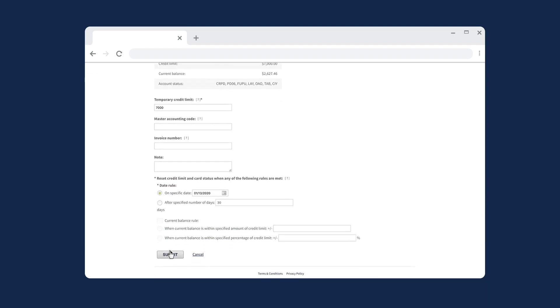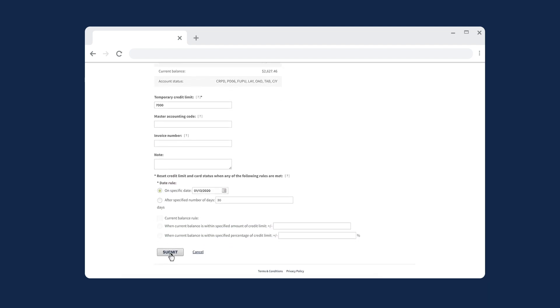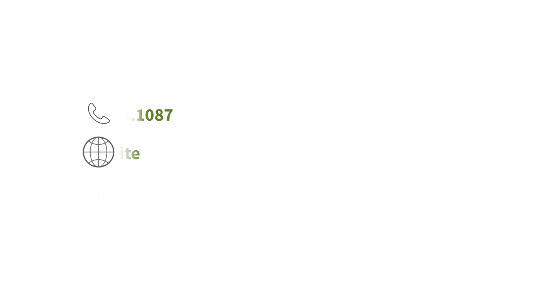Once the field has been modified, select Submit to complete the TCL edit. For further assistance, contact Regents Client Services.